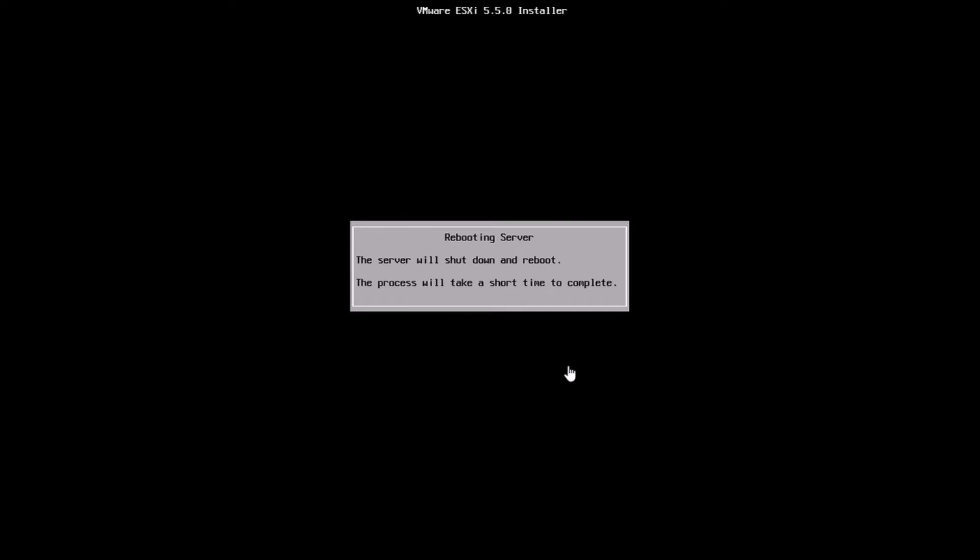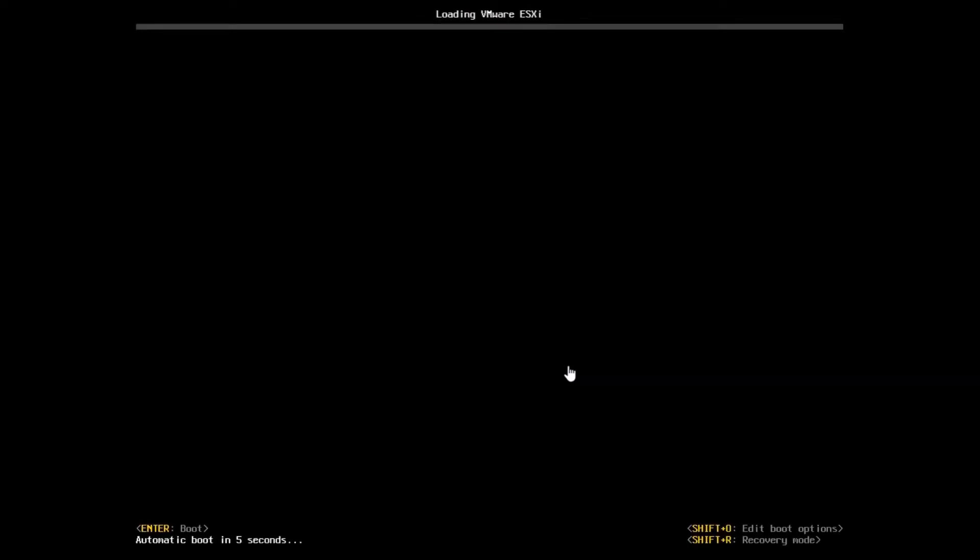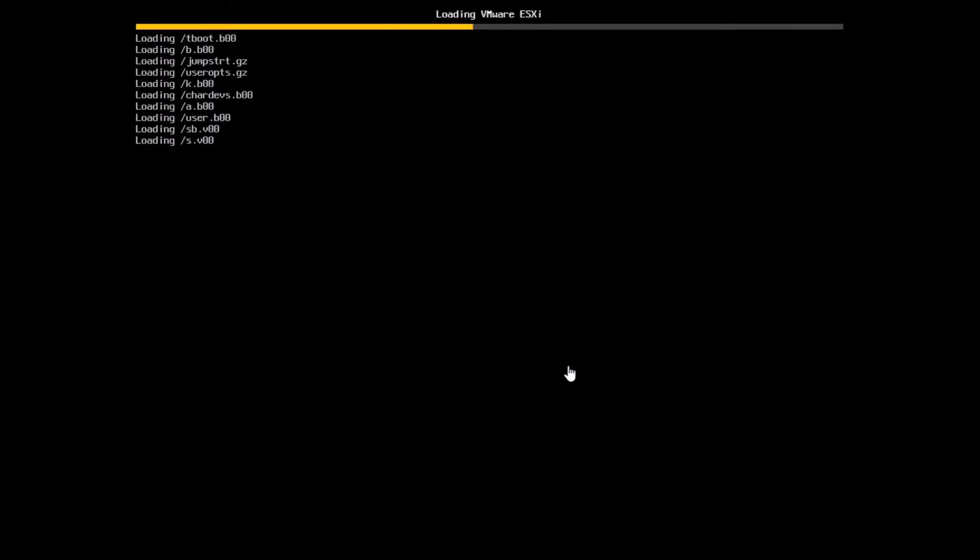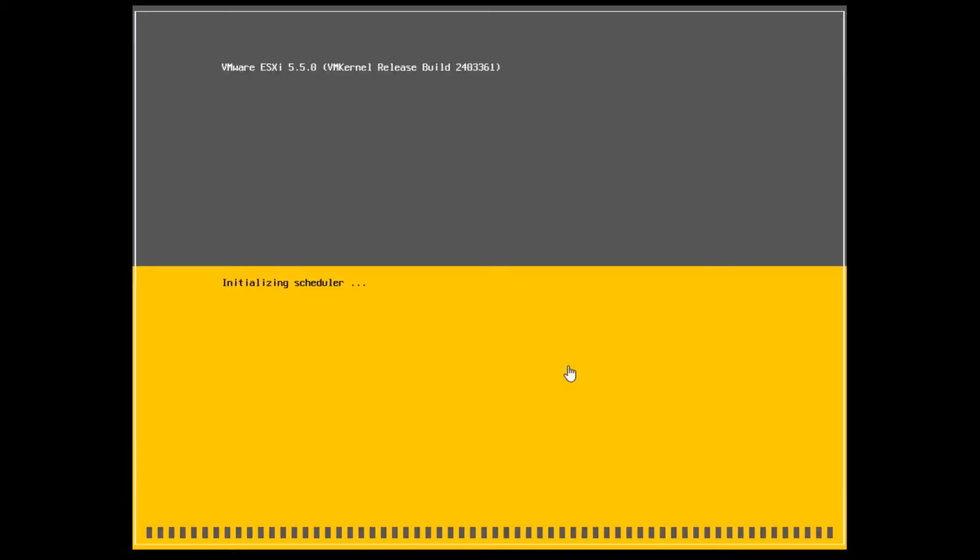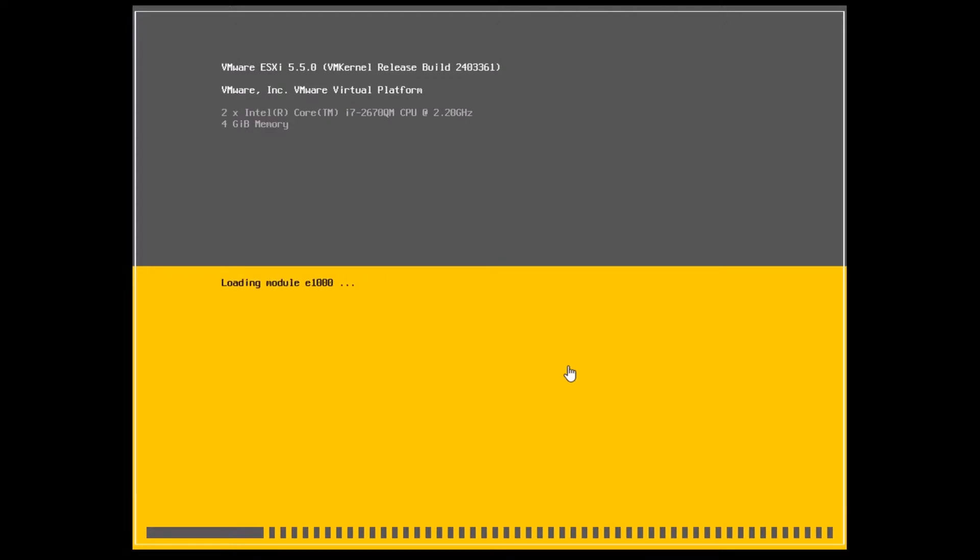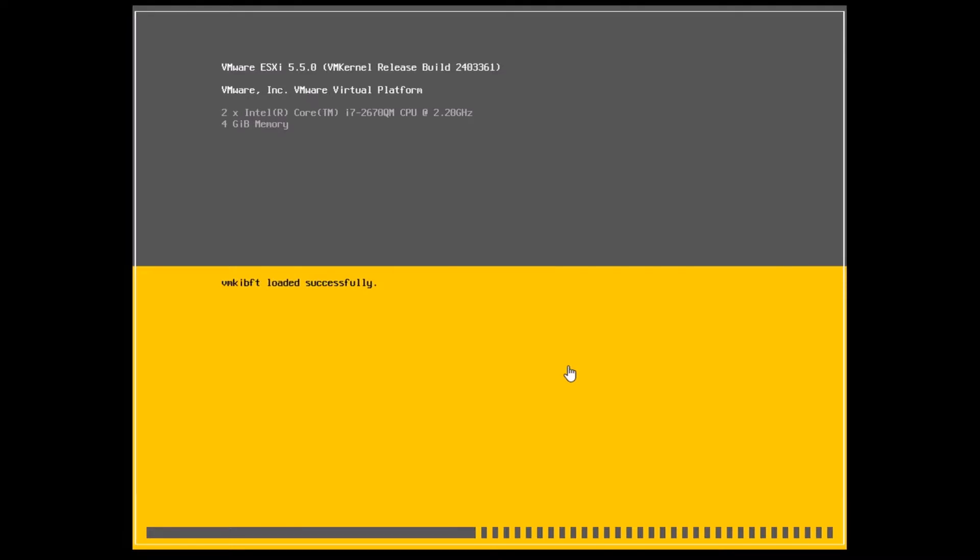Once the install is done, you can log in using the same credentials, the root credentials and the password that you set while installing. Here we can see the boot process happening. You can see the various modules which are getting loaded. You basically have the devices and the modules loading up right now. These screens have been sped up a little because there are a couple of points, especially on the MPT and the VMK IBFT, where it takes a while to load.